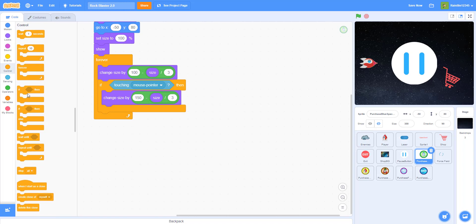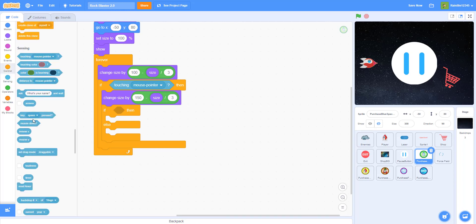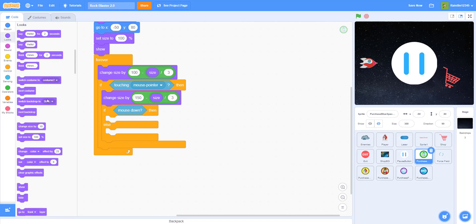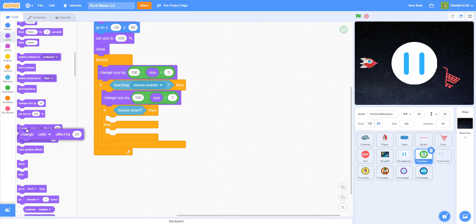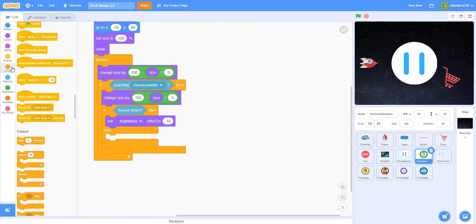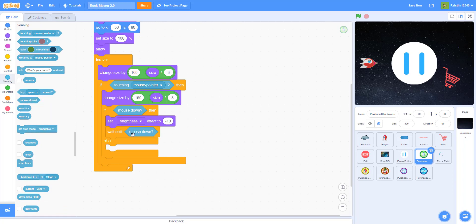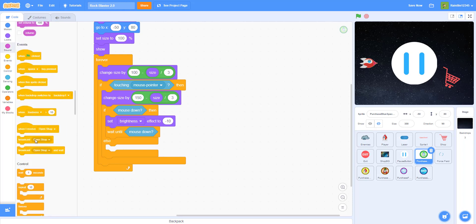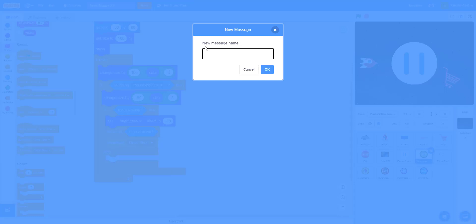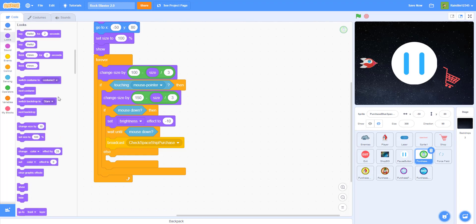Get an if-else statement: if mouse is down — if the player is clicking the button — then set brightness to negative 10 to make it a little dimmer, which makes the game look better. Then wait until mouse down — wait until the player is clicking the sprite. Then broadcast a message called 'check spaceship purchase'. Then set brightness back to zero, back to normal.